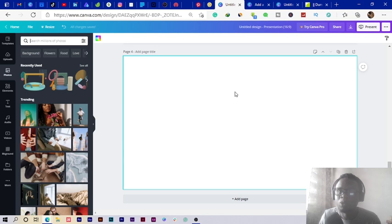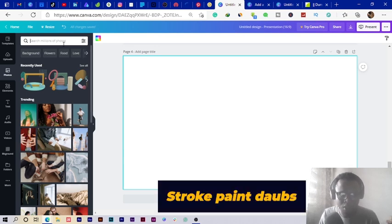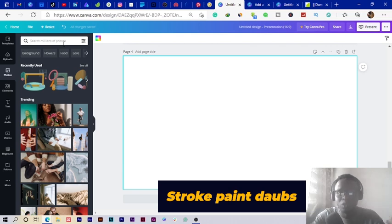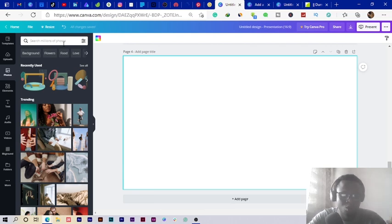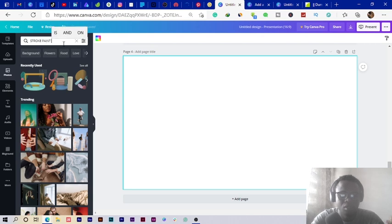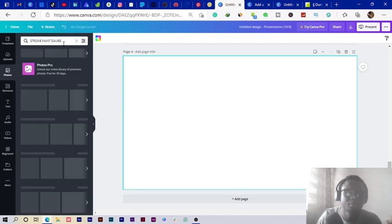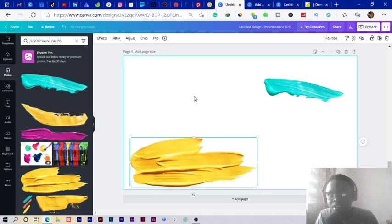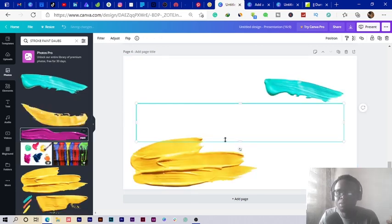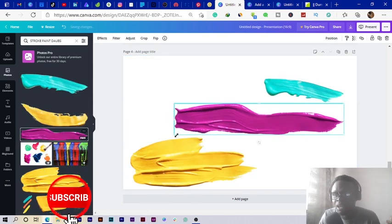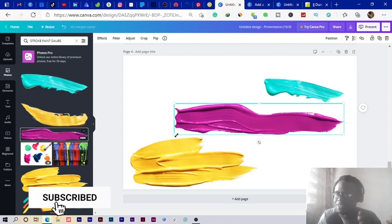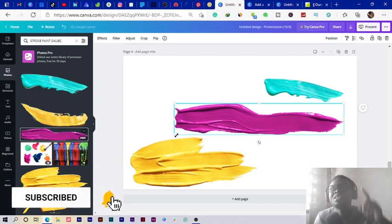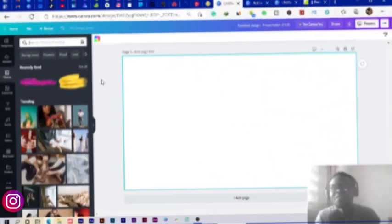The fourth one I want to introduce to you is called stroke paint caps. With this also you have to search for it in the Photos section. Stroke paint caps. They have this 3D look and once you use them in the design, they can actually make a design look very interesting. You really need to use them.